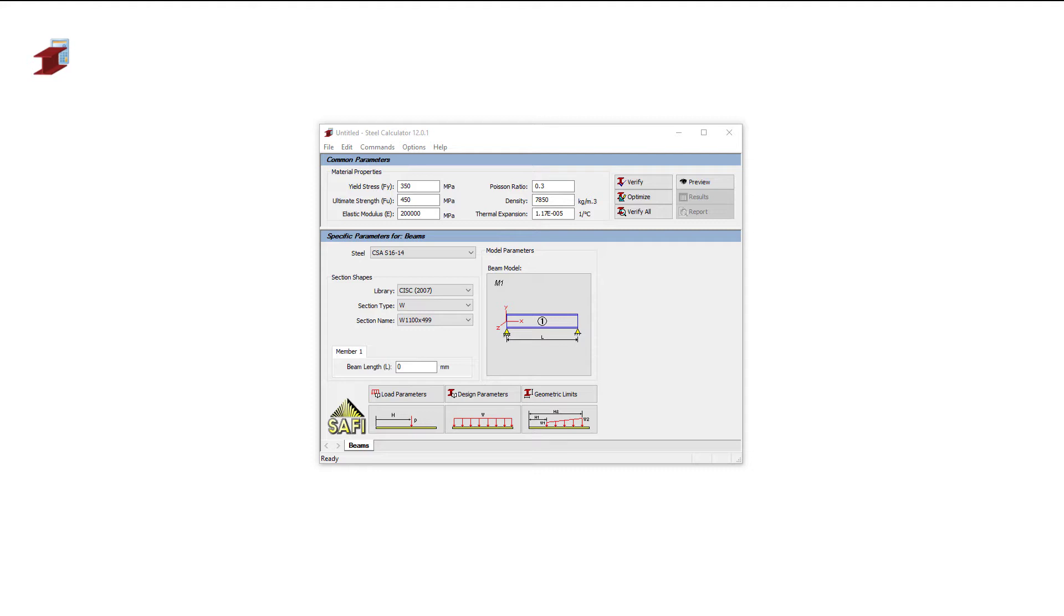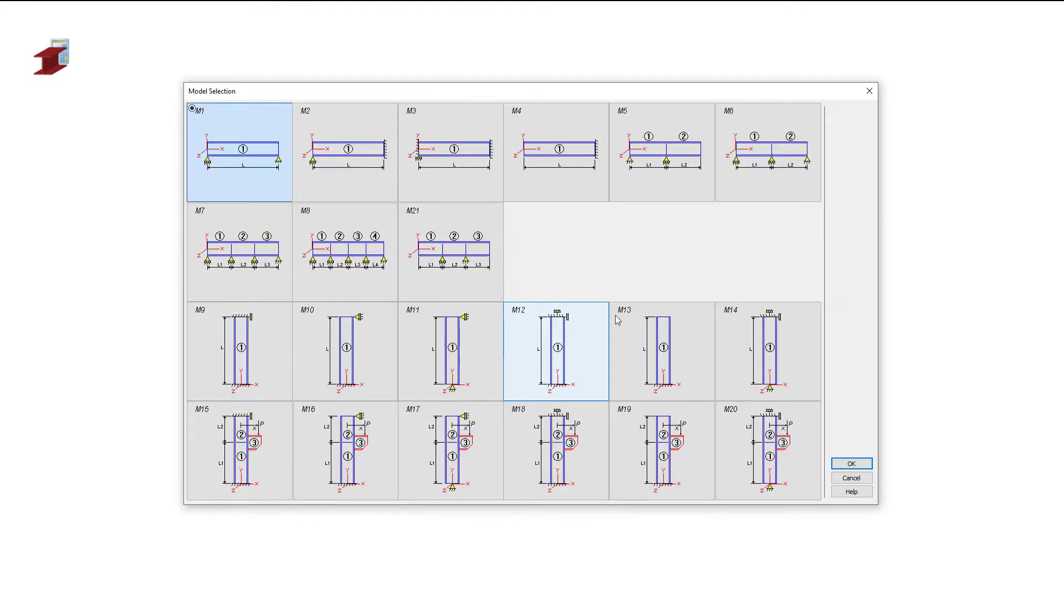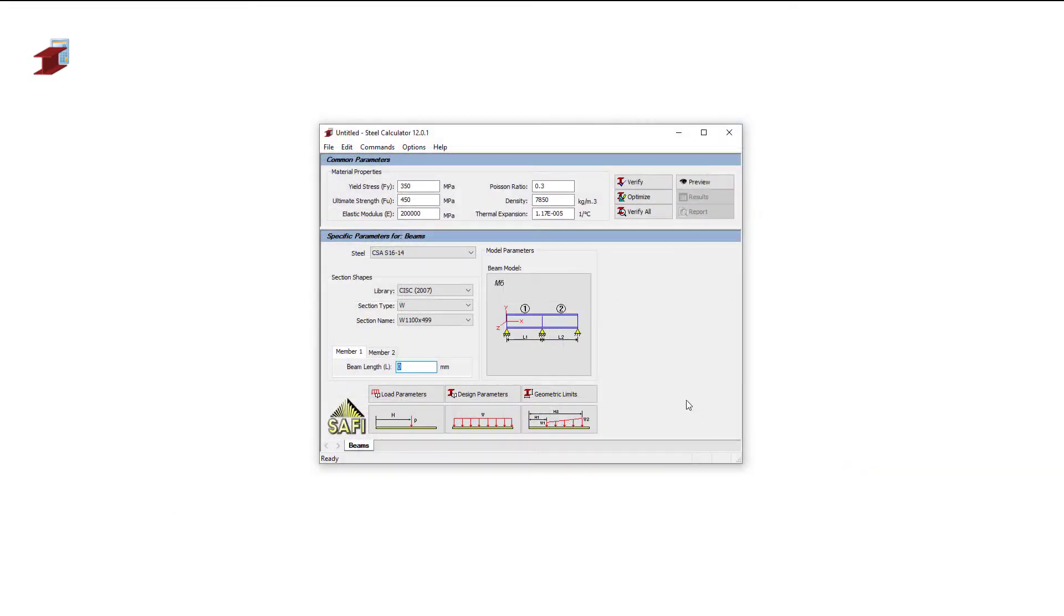In the first example, we will do a two-span simply supported beam. First, we will select the beam model number M6. The model type is made of two continuous sections on three supports.